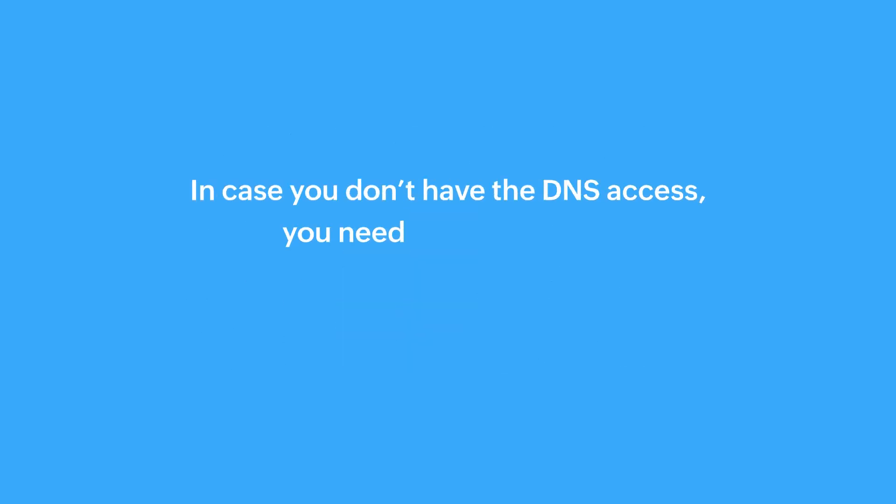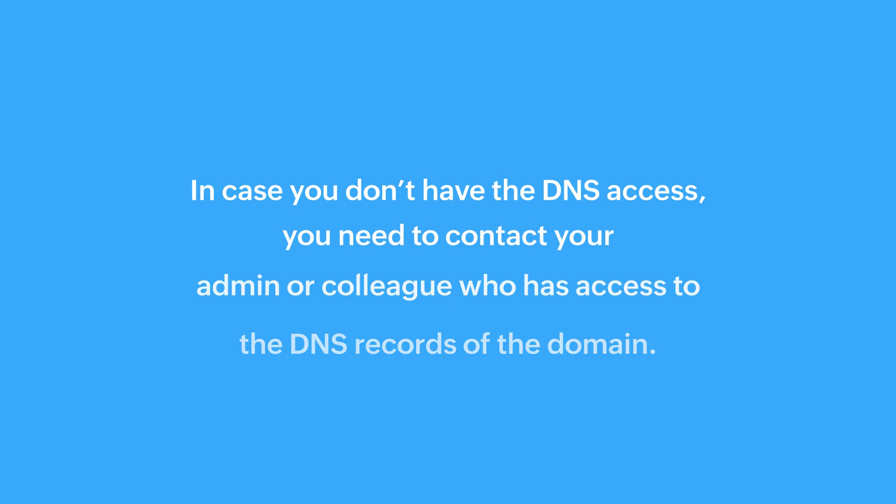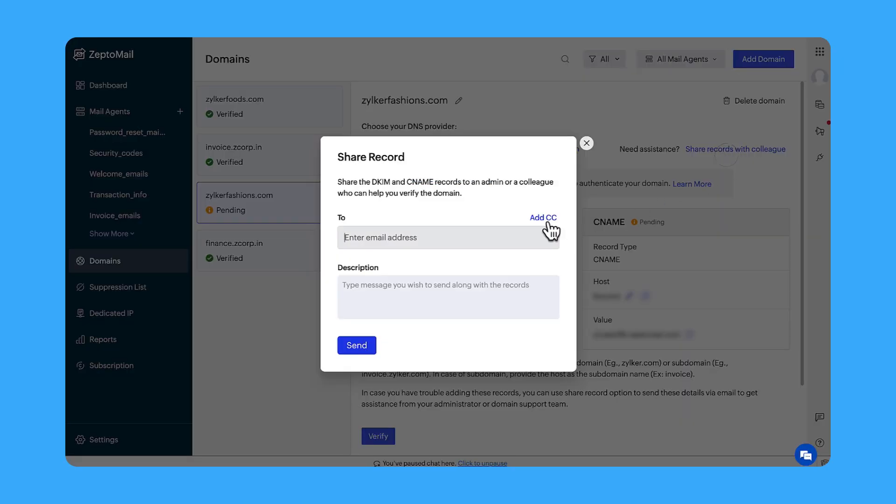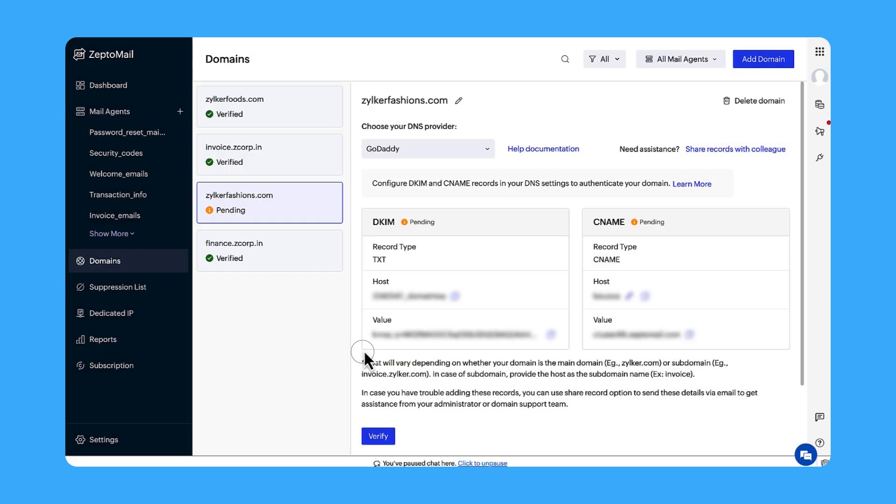In case you don't have the DNS access, you need to contact your admin or colleague who has access to the DNS records of the domain. To verify with the help of a colleague, you can simply click on the Share records with colleague button. Enter your colleague's email address and a description or message you wish to convey to them. Click Send. Once your colleague publishes the records, click Verify.